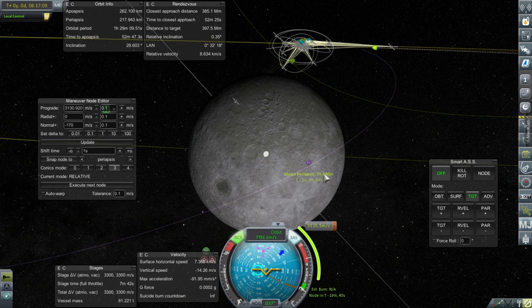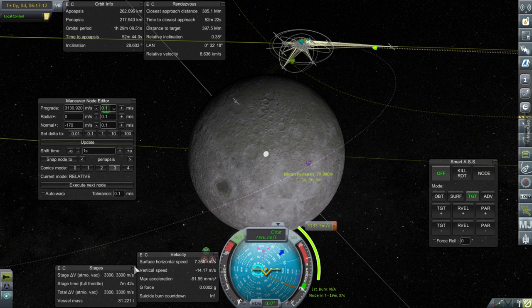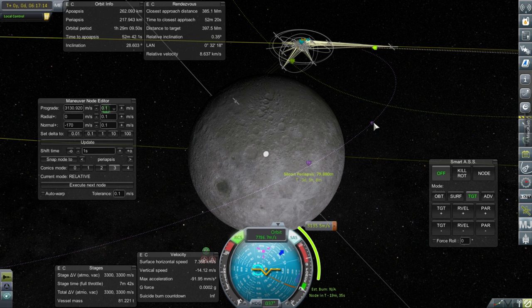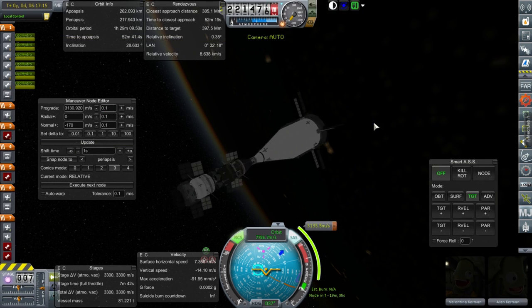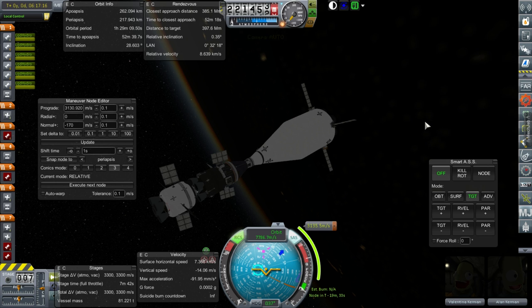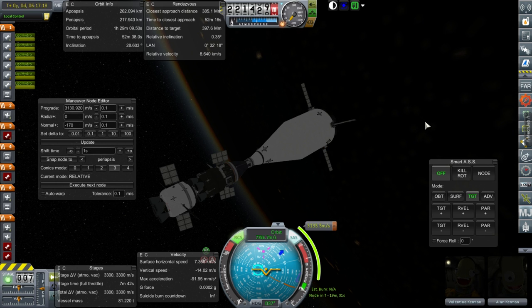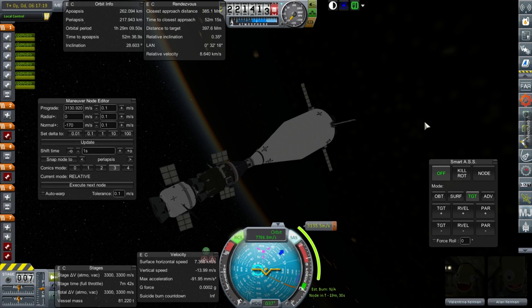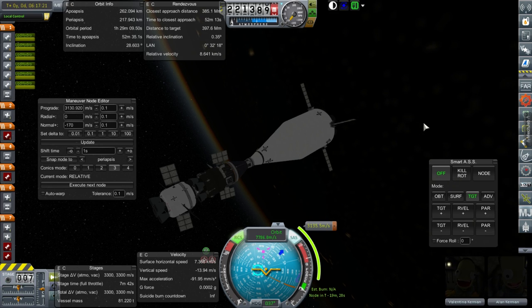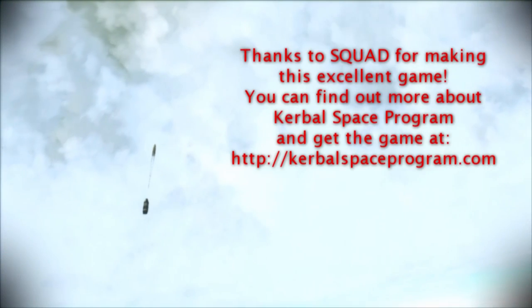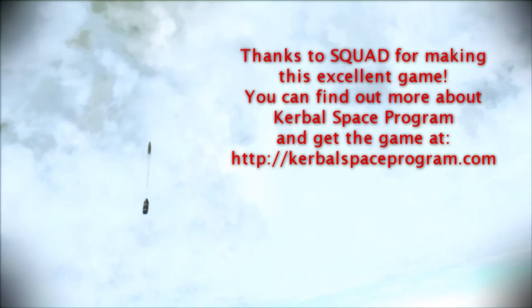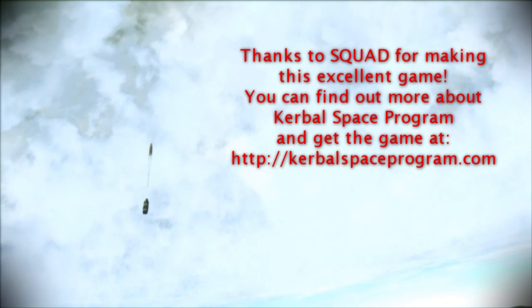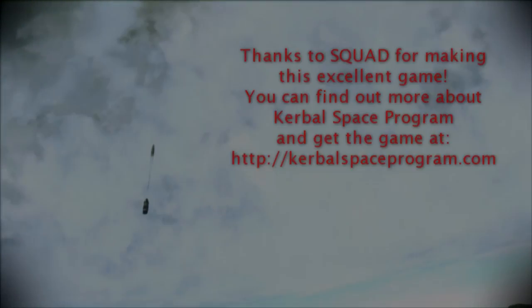And we'll get to 80 kilometers with a burn of 3,135 meters per second, which is well within what we've got in the RL-10 stage. So, on that note, thank you for watching. I hope you enjoyed this video. If you did enjoy this video, please do press like. If you have any comments or suggestions, please leave them in the comment section below. And I'll see you next time.